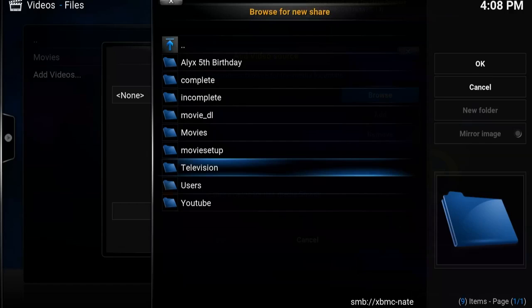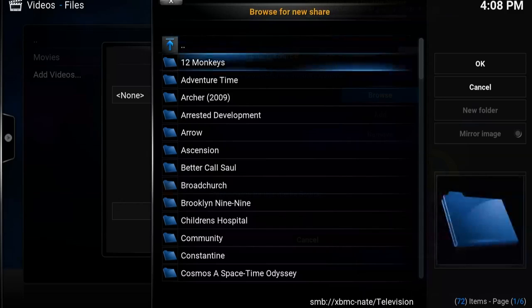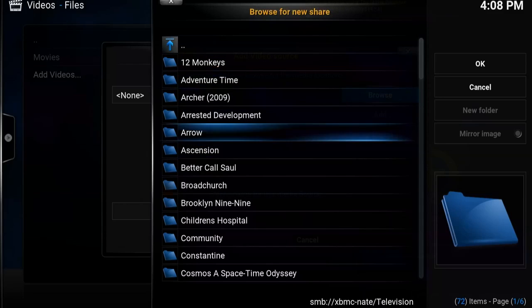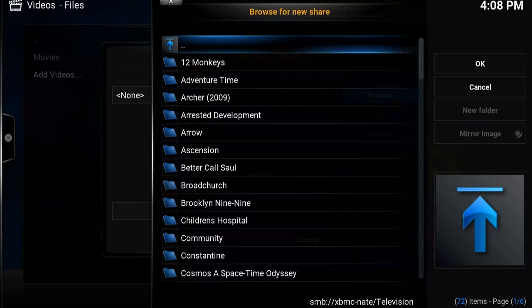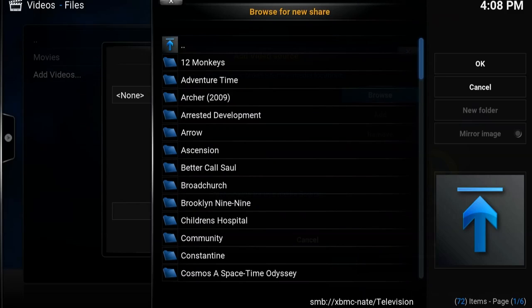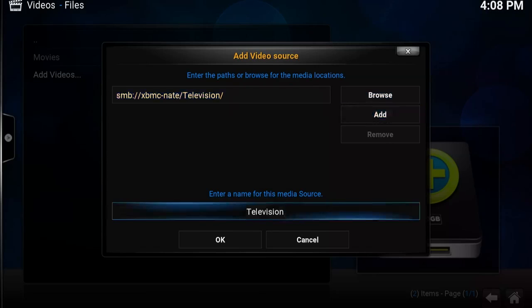This time we're going to add television shows. Once again, you'll want to get to a point where you can see all your TV shows, but you don't want to actually open any of them. Select OK. It doesn't really matter what you name this source. I've named the folder television, so it auto-populated the name television. You can stick with that or not. It's all entirely up to you. It doesn't really matter as far as Kodi's concerned.